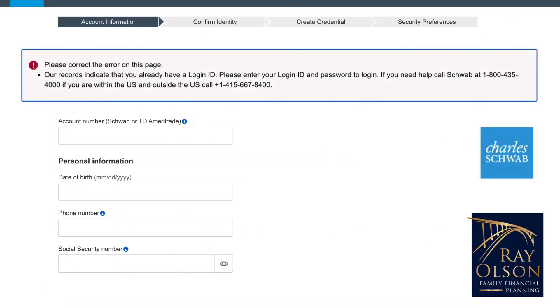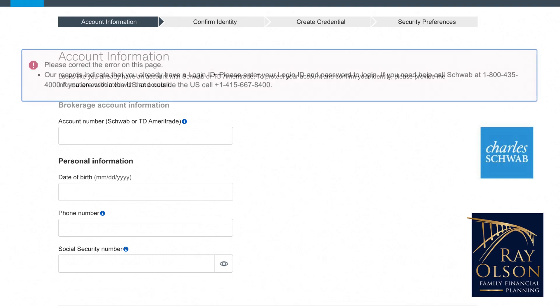If you get to this message, it's okay. Just call the number listed. Schwab will be able to give you the login information from your social security number or your account number.